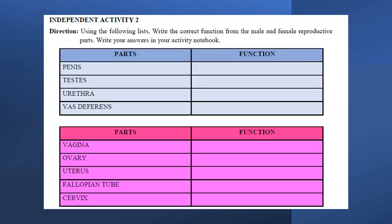Independent Activity 2 — Direction: Using the following list, write the correct function for the male and female reproductive parts. Write your answers in your activity notebook. Male reproductive parts: Penis, Testis, Urethra, Vas deferens. Female reproductive parts: Vagina, Ovary, Uterus, Fallopian tube, Cervix.